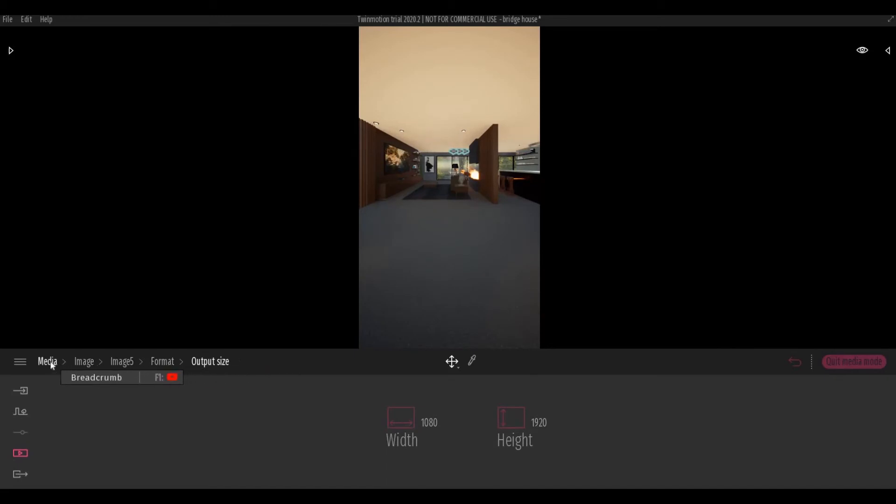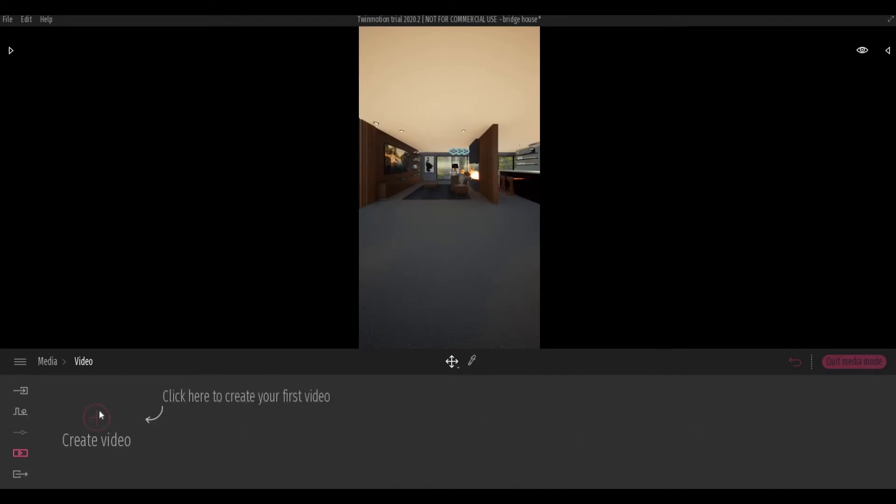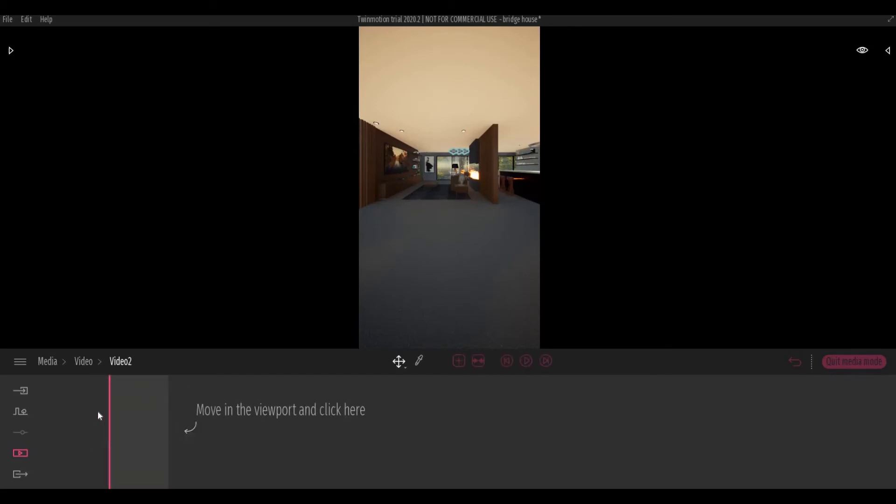So let's go back to Media and for the video, we're going to create a video just for an example.